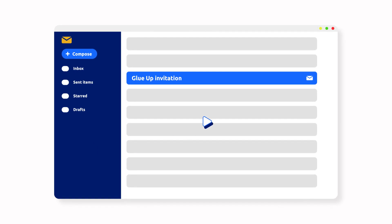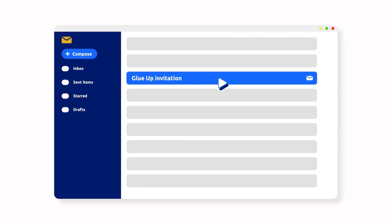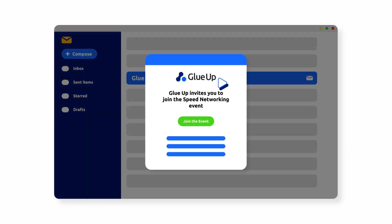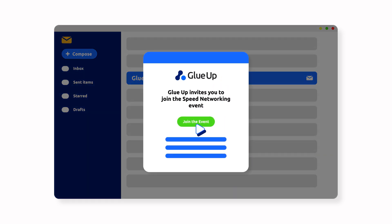Check your email. You should receive your confirmation that includes the speed networking link. Press the click to join event button.